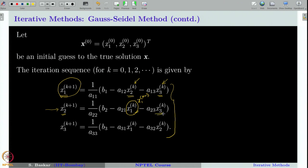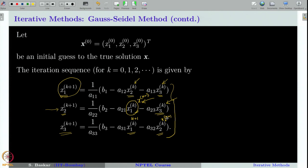The idea is: why not put x₁^(k+1) here instead of the old information? Of course, x₃ is not yet computed, so we borrow that value from the previous iteration. Similarly, when computing x₃, both x₁ and x₂ are holding more recent information, so why not put x₁^(k+1) and x₂^(k+1) instead of the values from the previous iteration? That is the idea of the Gauss-Seidel method.